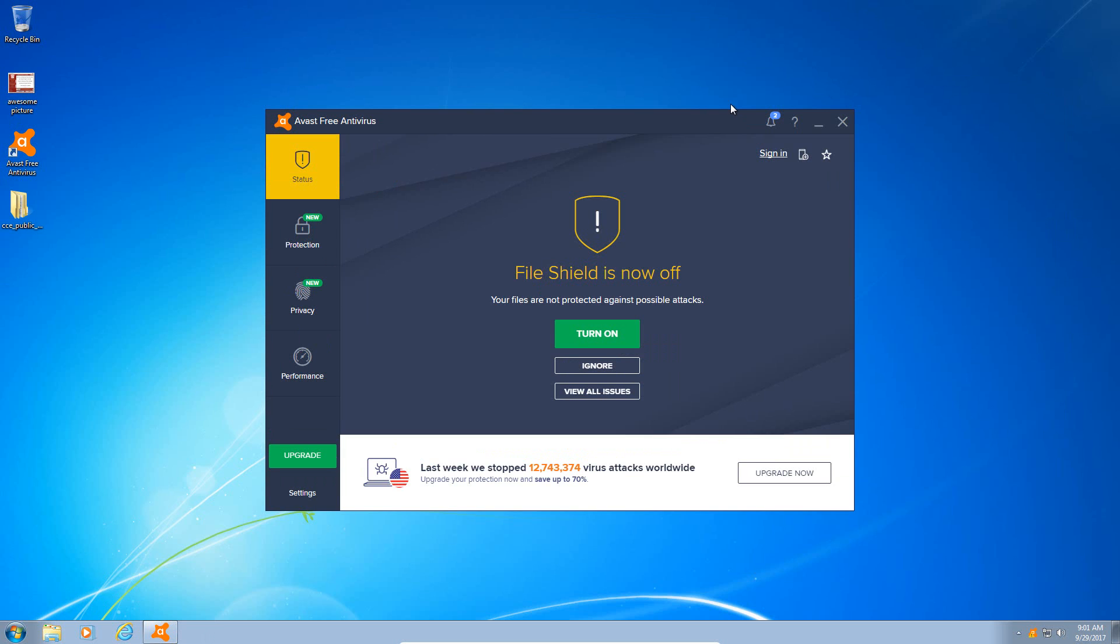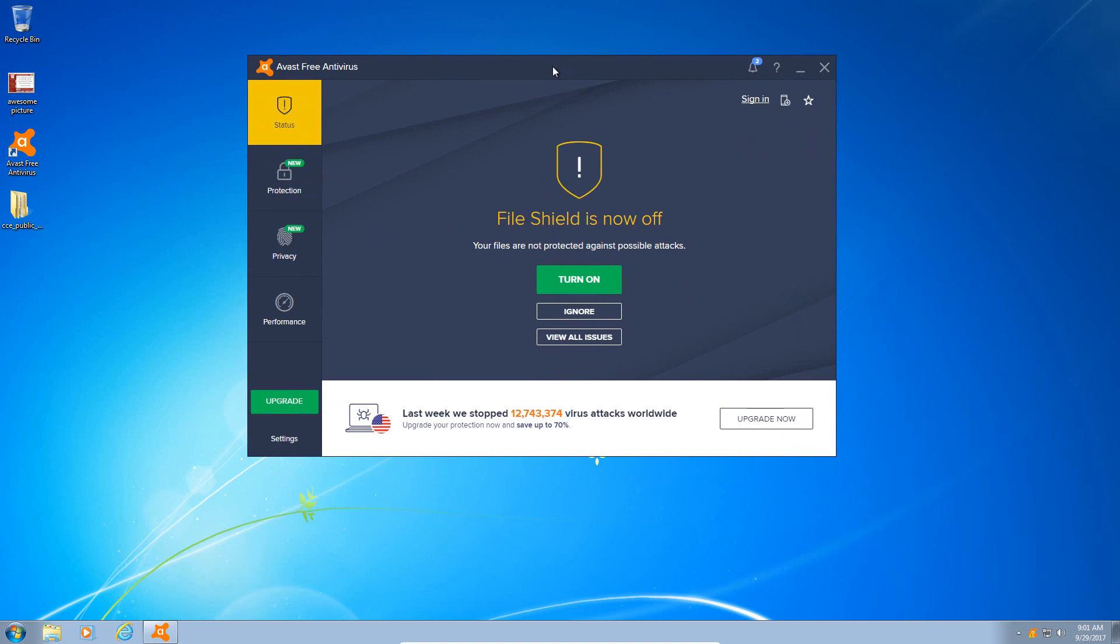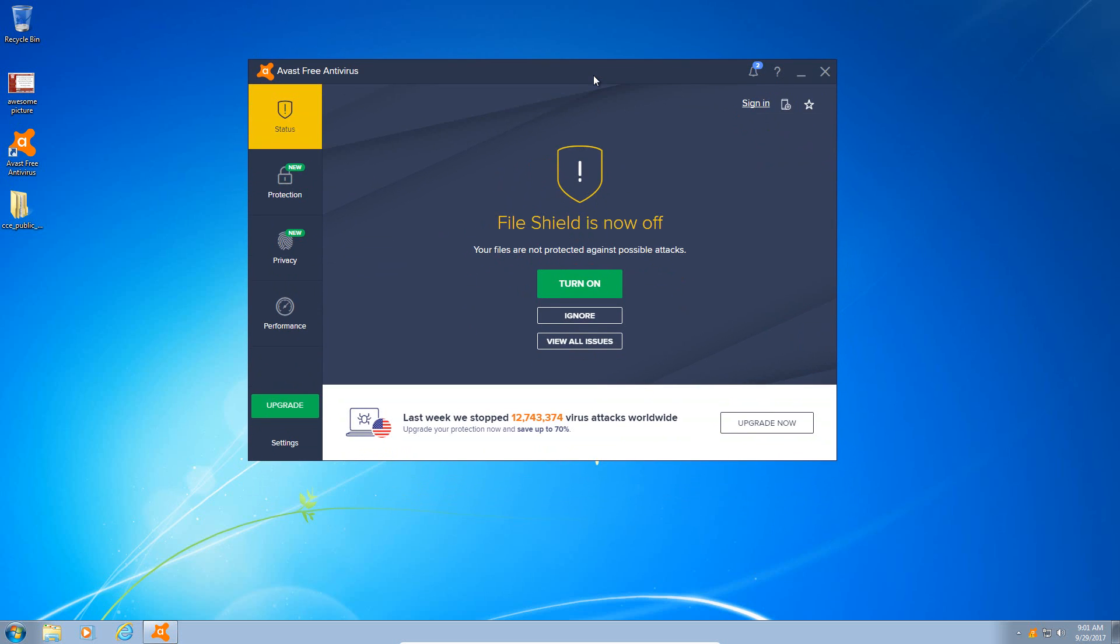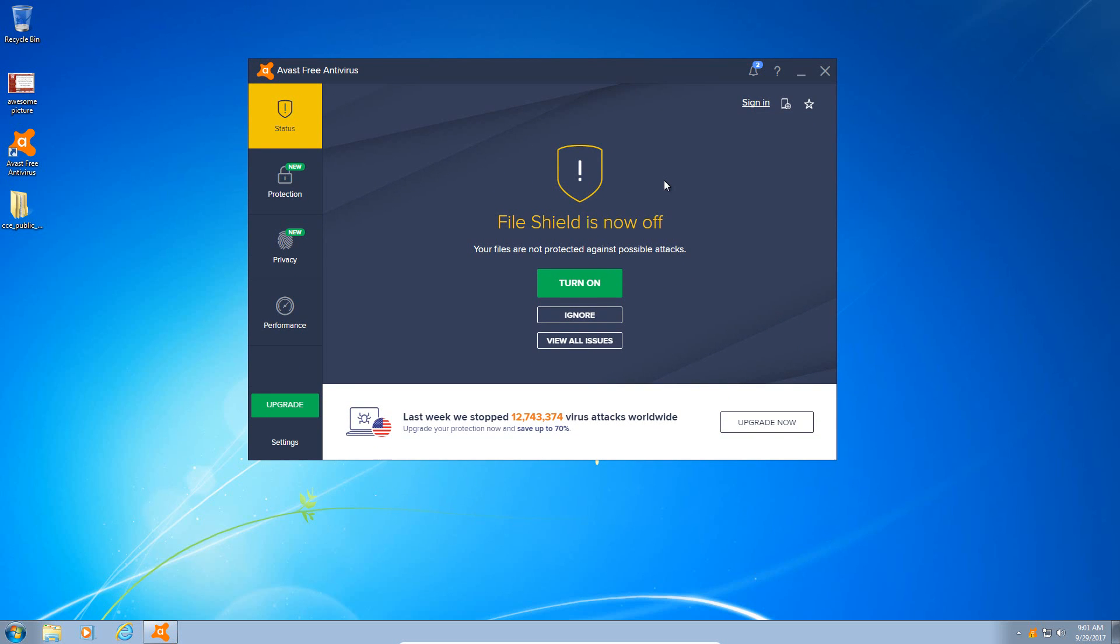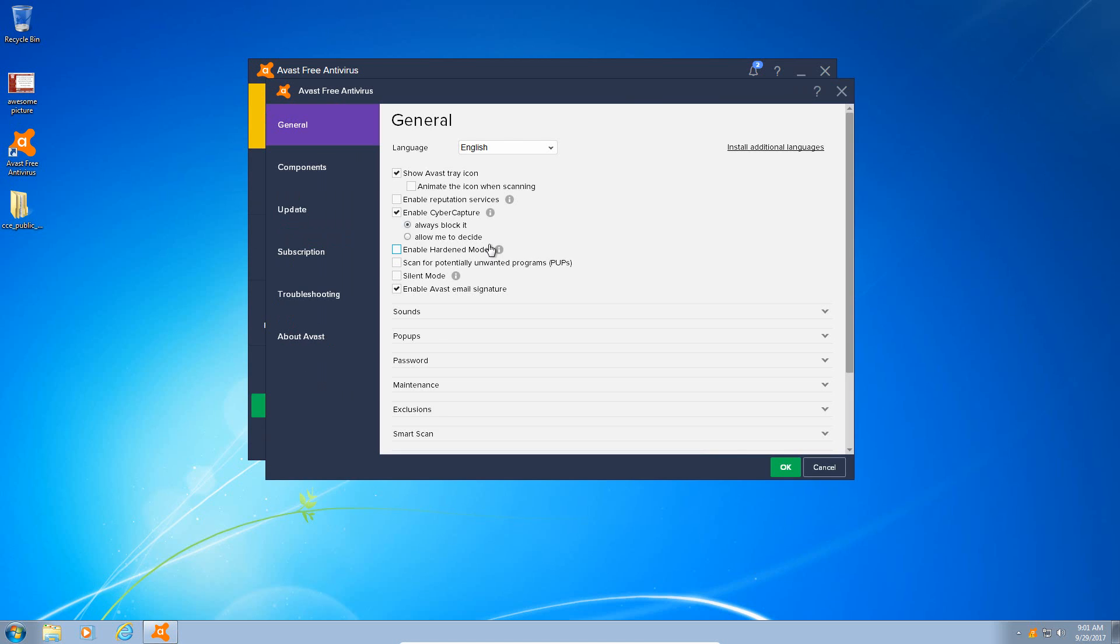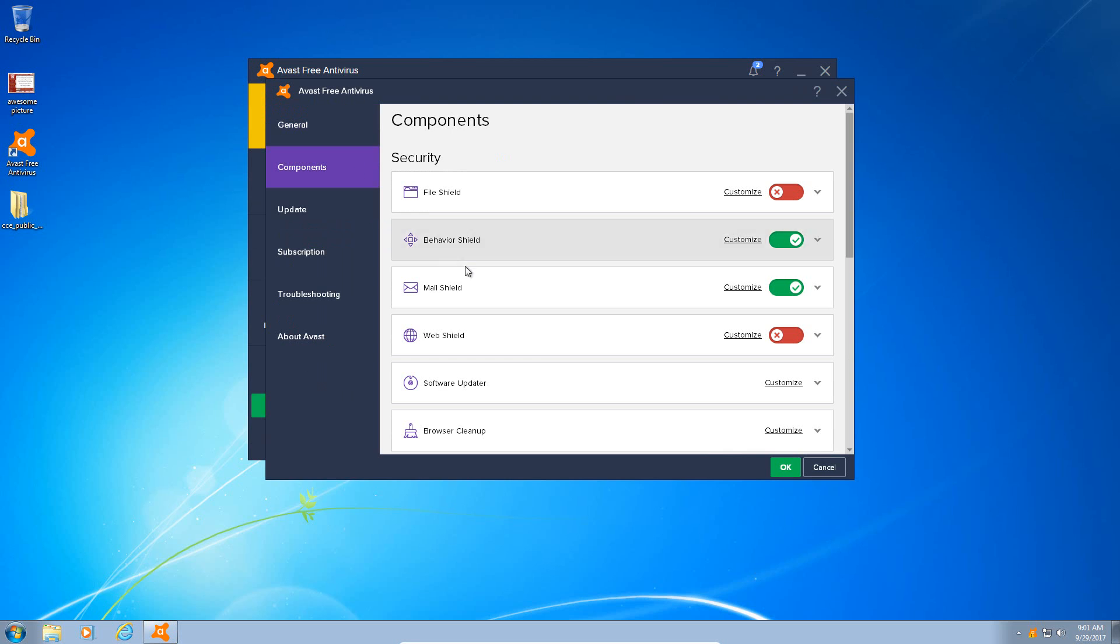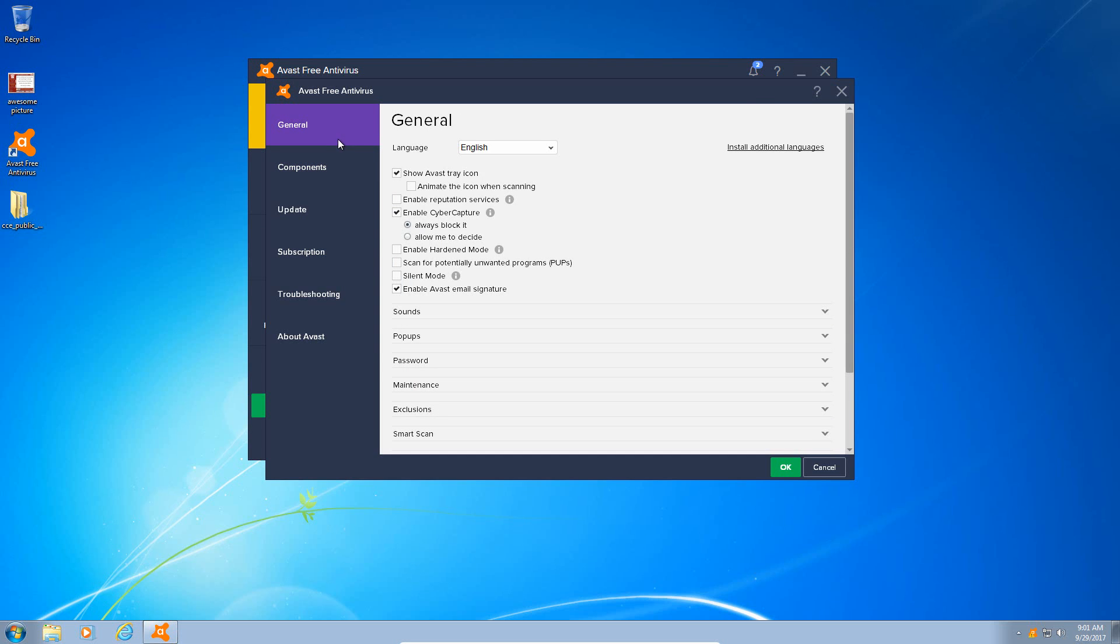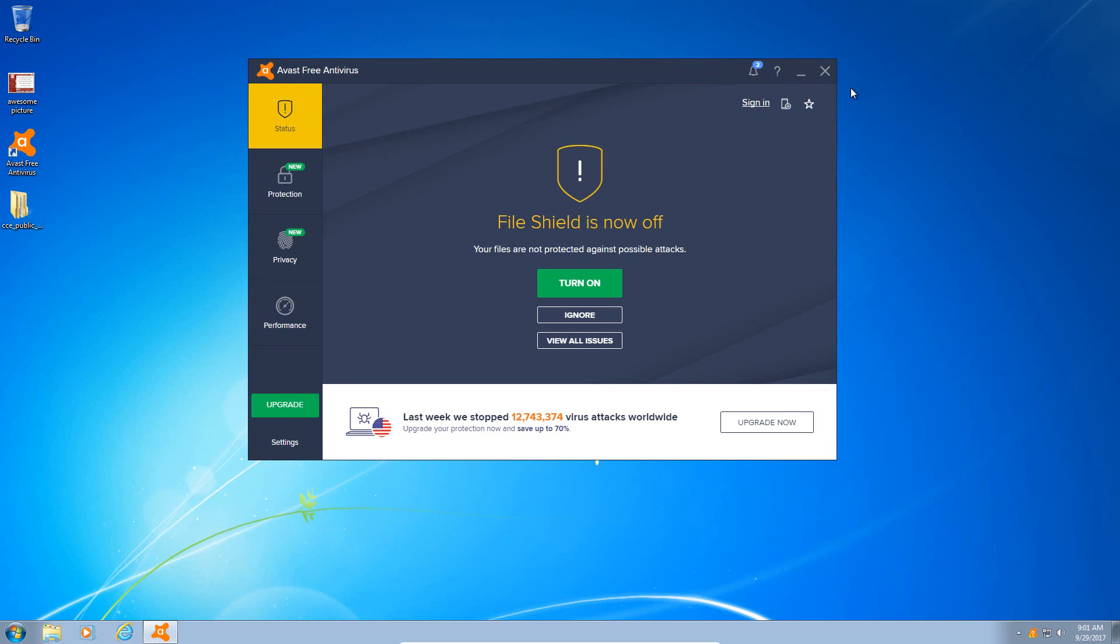Okay, so Avast did a great job. The machine has booted up, there were no malicious changes made by Petya. So it just seems like Avast has very responsive behavioral analysis, and it seems very exciting. I mean, they have some really good components that they've integrated into their free antivirus to protect you from malware and ransomware.